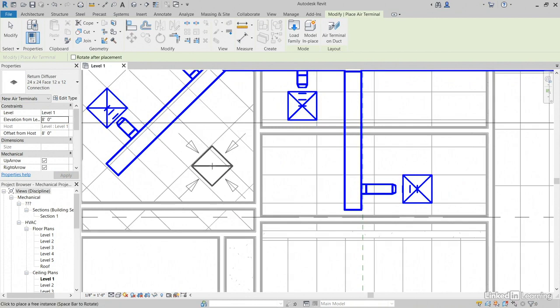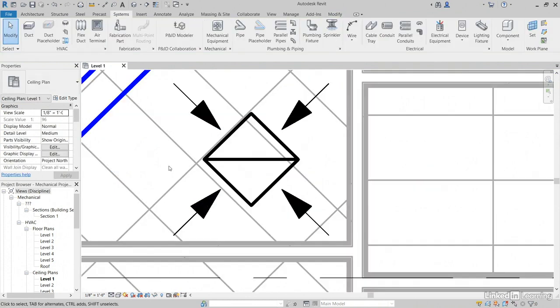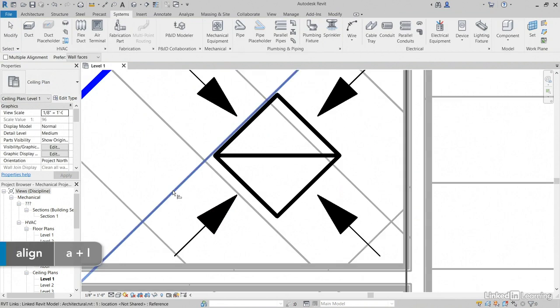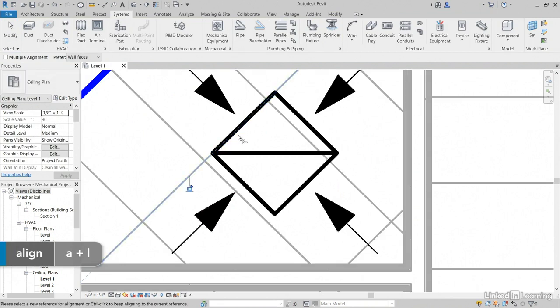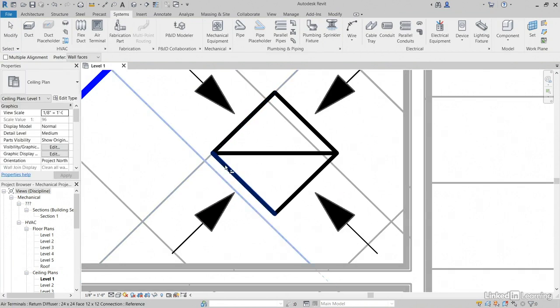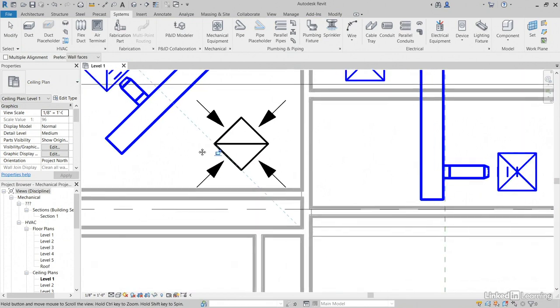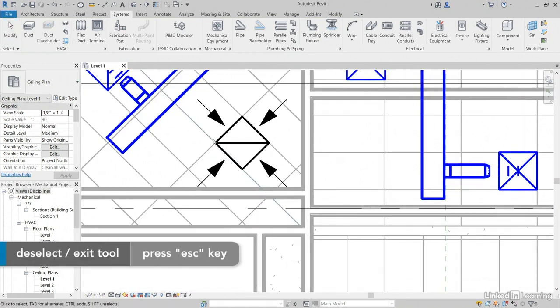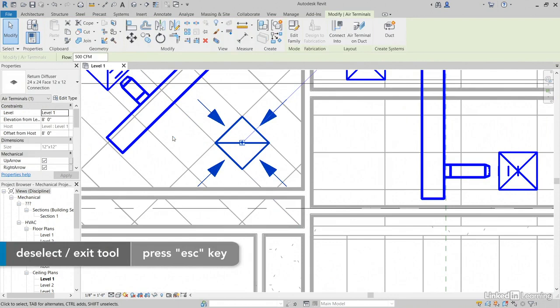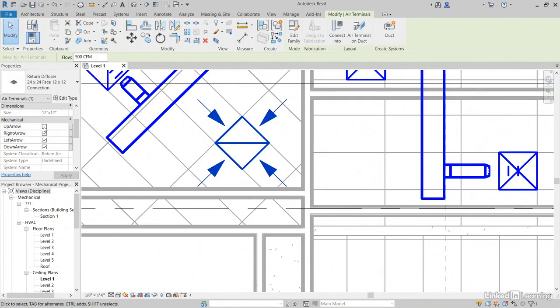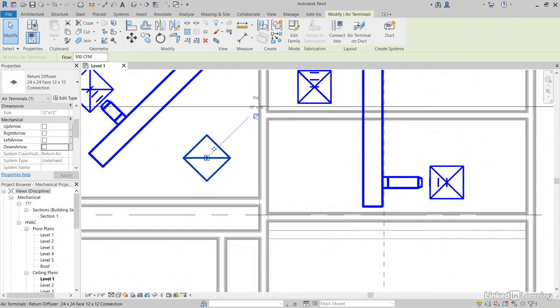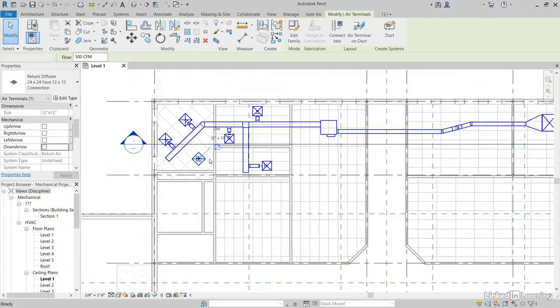I'm just going to pick a spot here. I'm going to type AL for align. Select this grid, then our diffuser. Select this grid, then our diffuser. Hit escape a few times. Select your return. Let's scroll down and uncheck these arrows. Perfect.